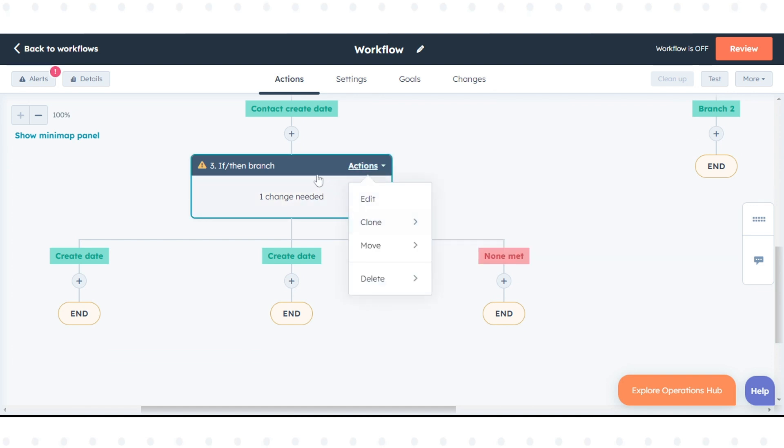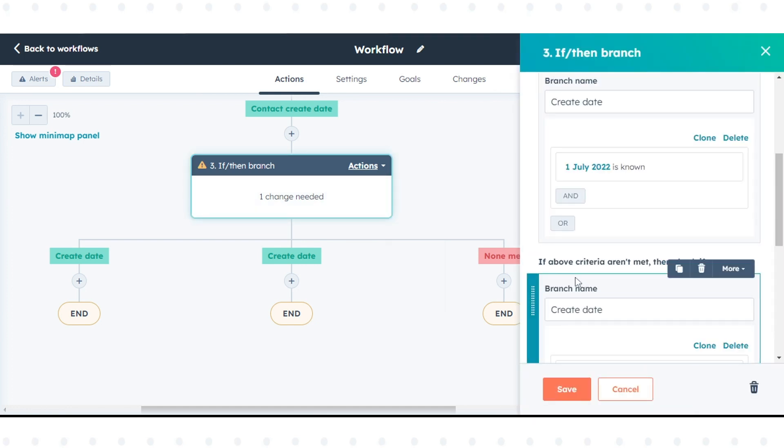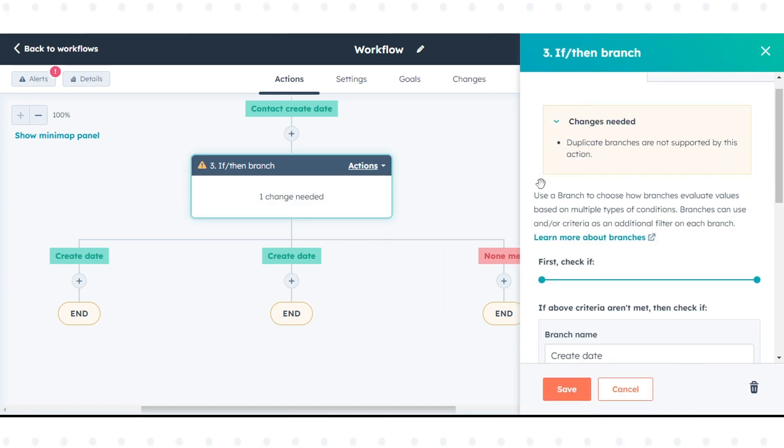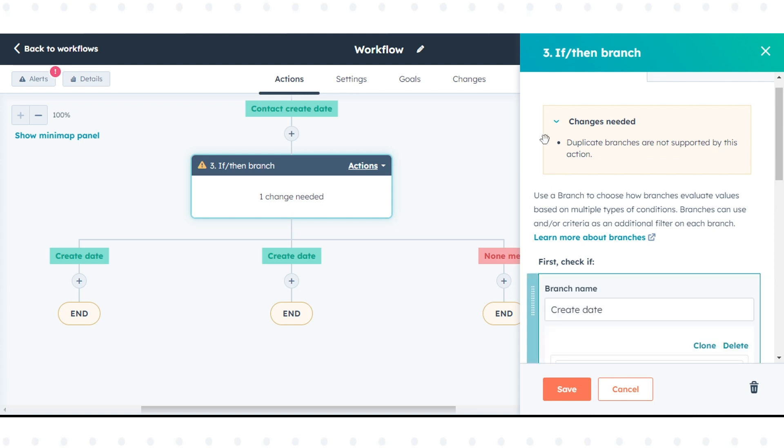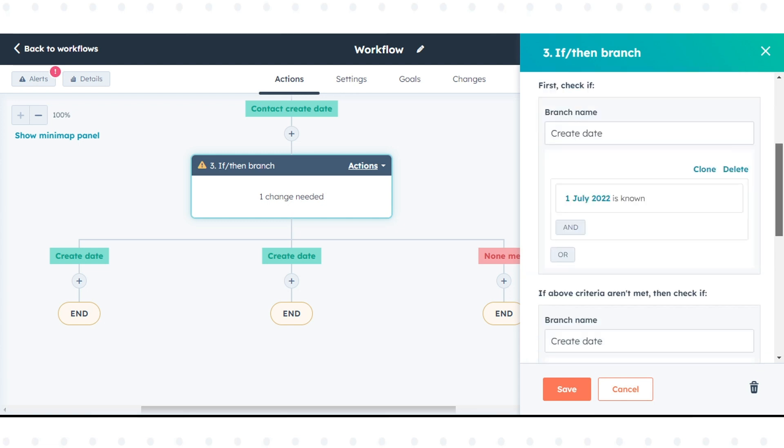At any time, you can reorder branches within an if then branch. Click the if then branch action. In the right panel, hover over the branch, then click and drag the blue drag and drop bar to the desired location.